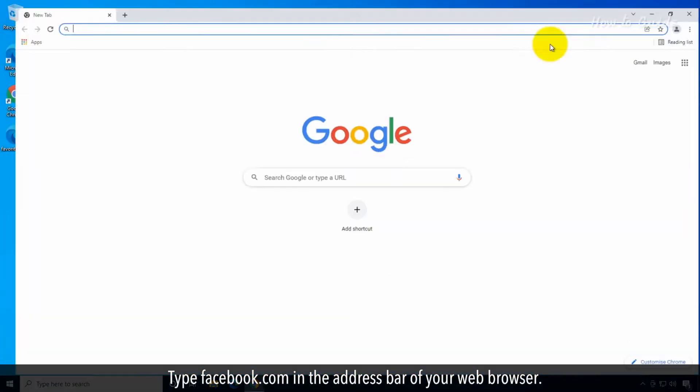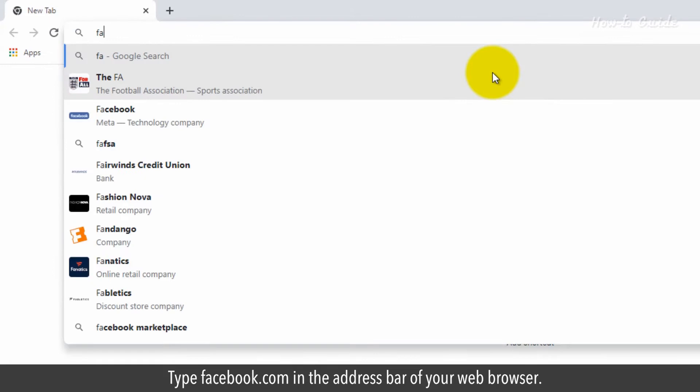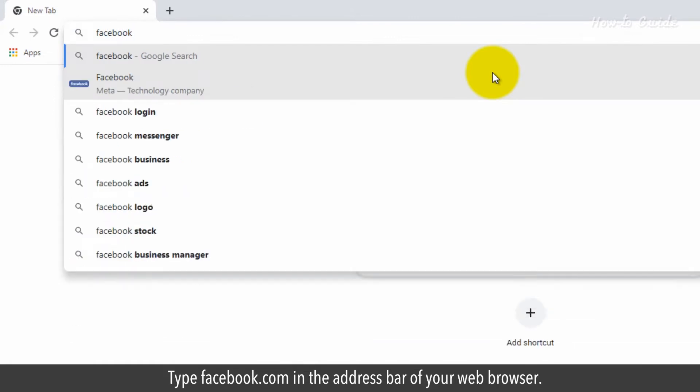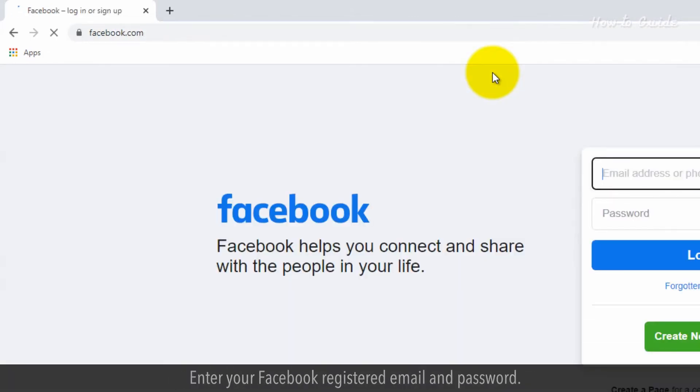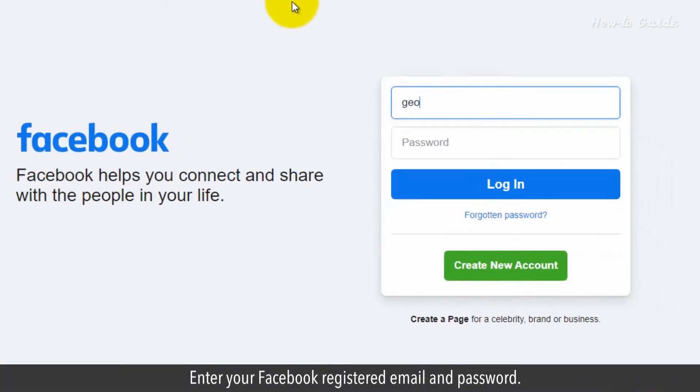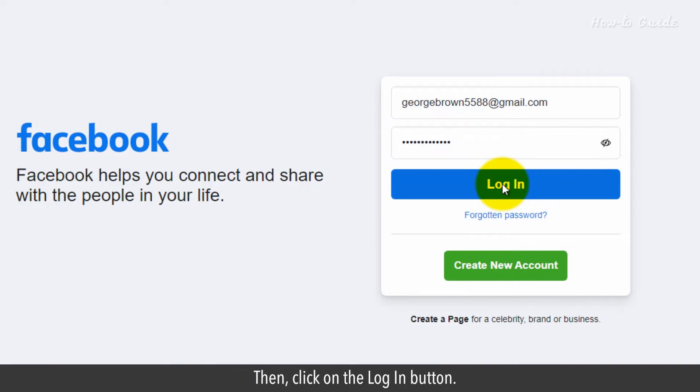Type facebook.com in the address bar of your web browser. Enter your Facebook registered email and password. Then click on the login button.